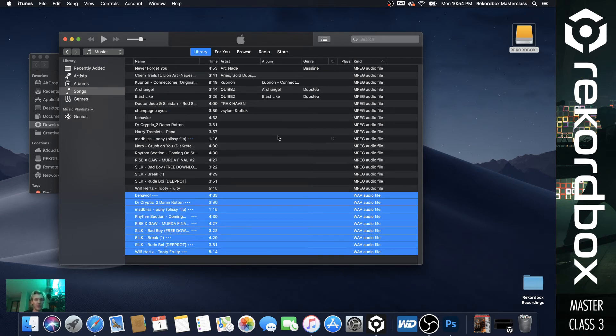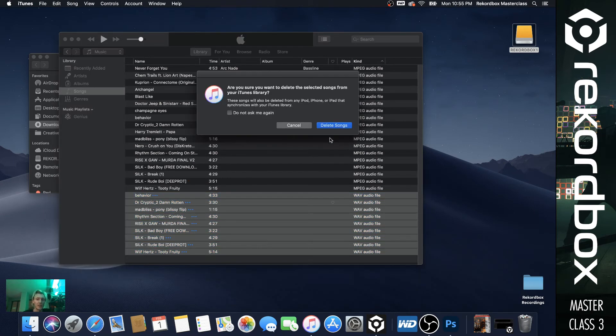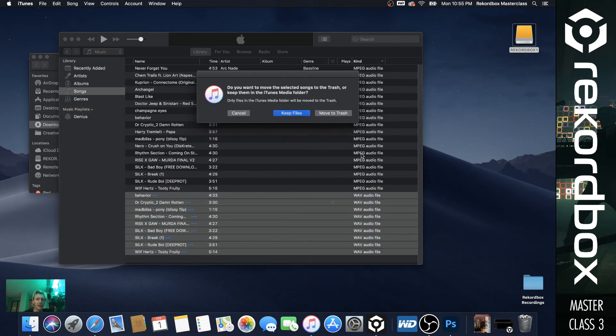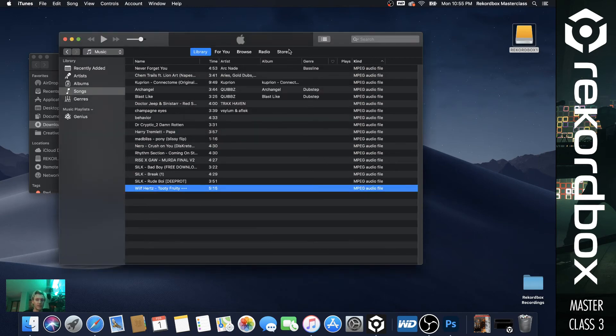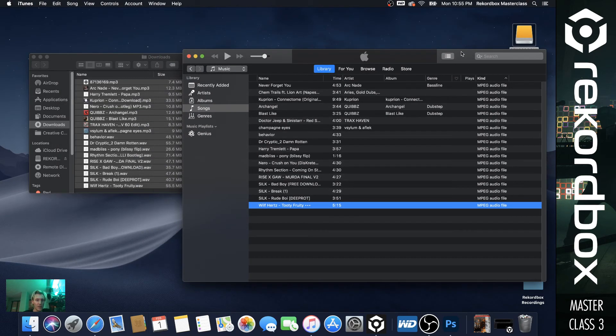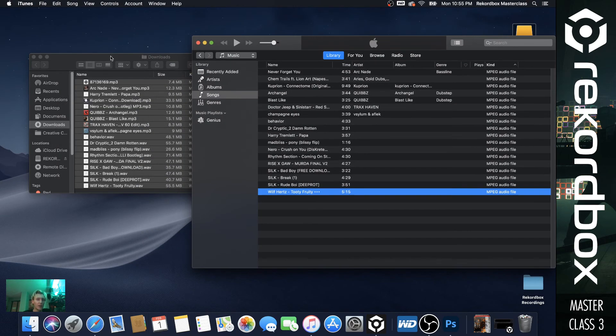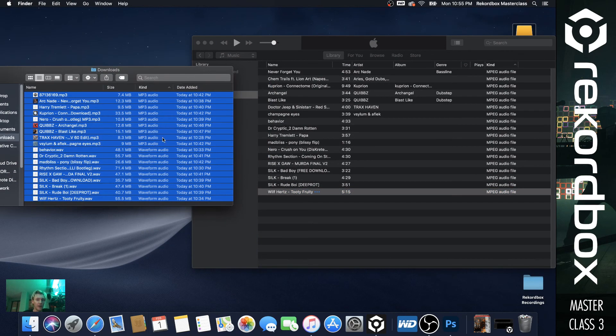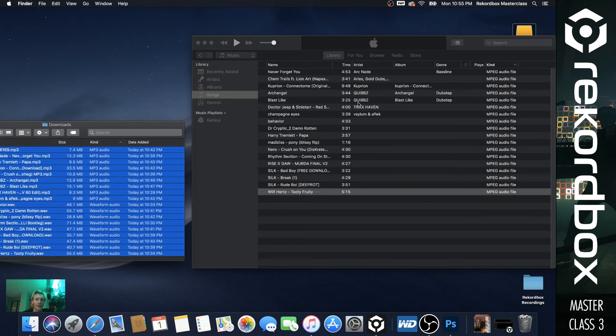So we'll let this finish out here. Shouldn't take too long. So you hear that beep that's iTunes being done. And then you can just clear these wave files.